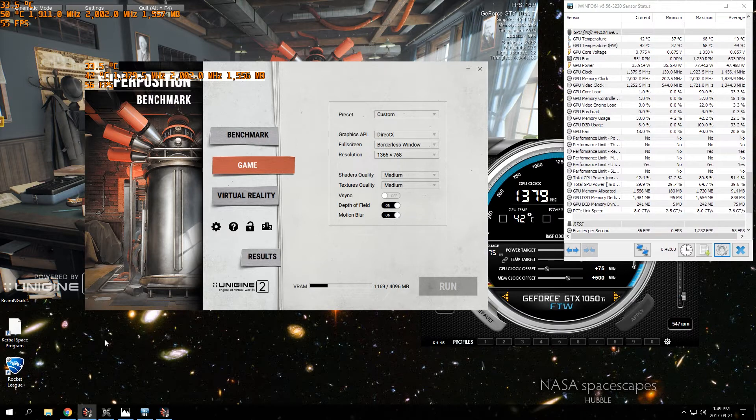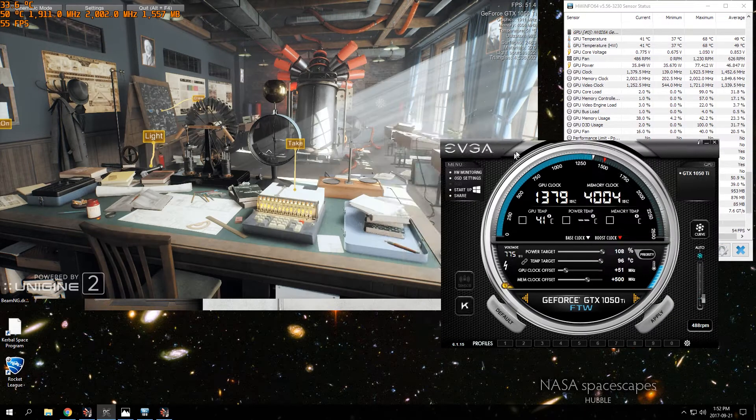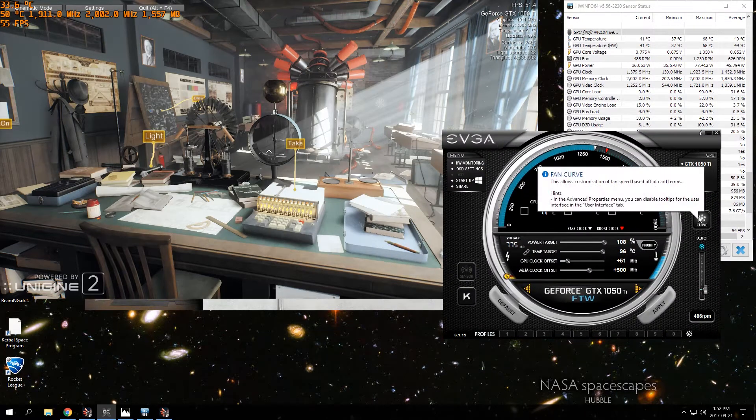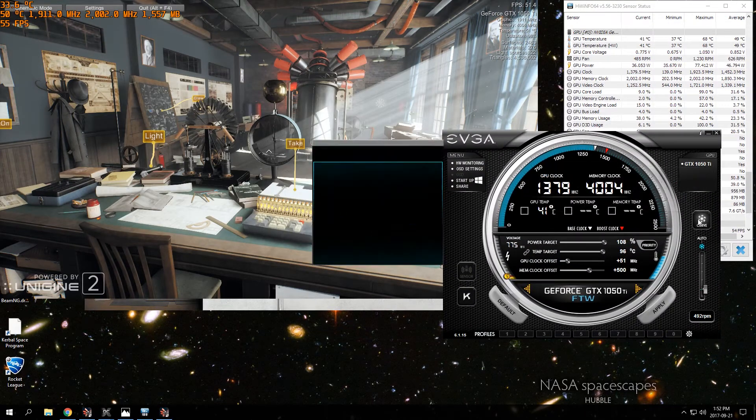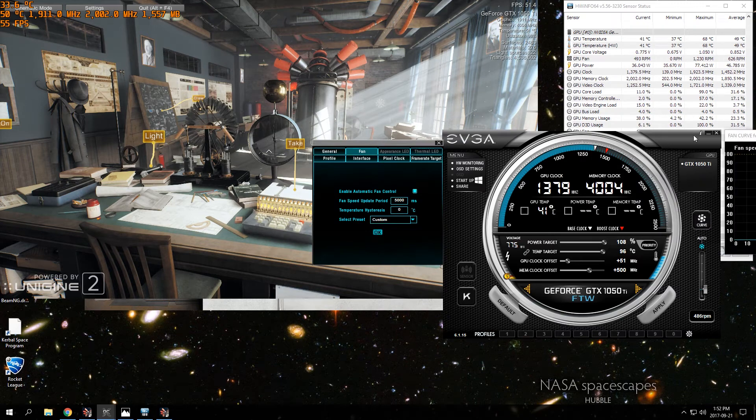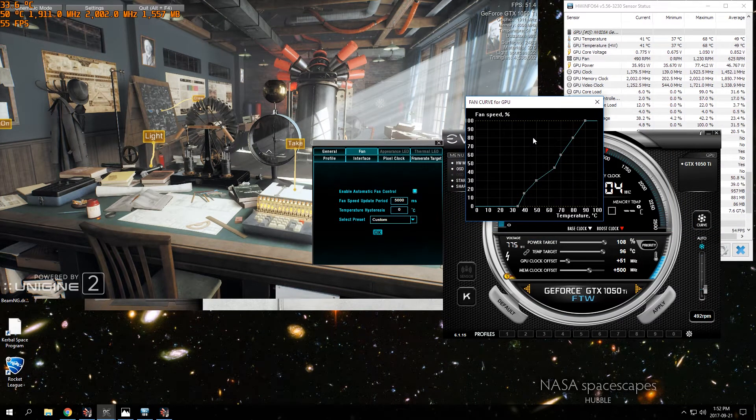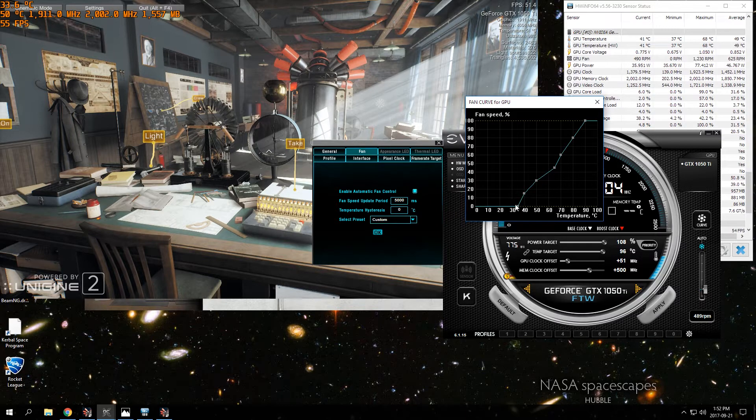We'll start off here in EVGA. You want to go to the fan curve here and set that up so that your temperatures aren't getting too hot. You might have it so if it's 35 degrees the fans turn off, and once it hits 40 degrees it goes to 15% fan speed.